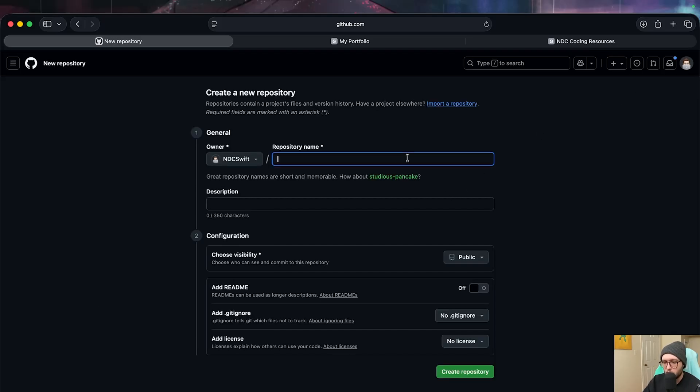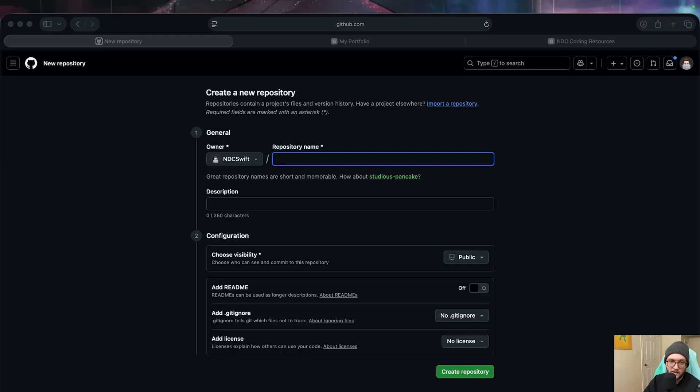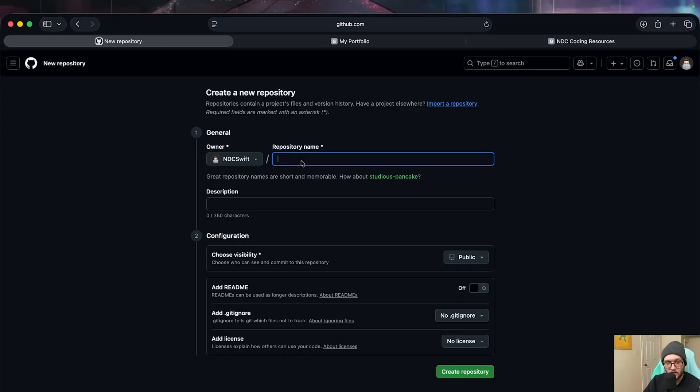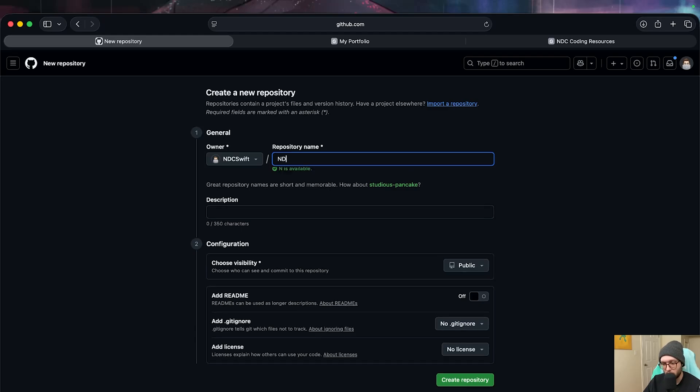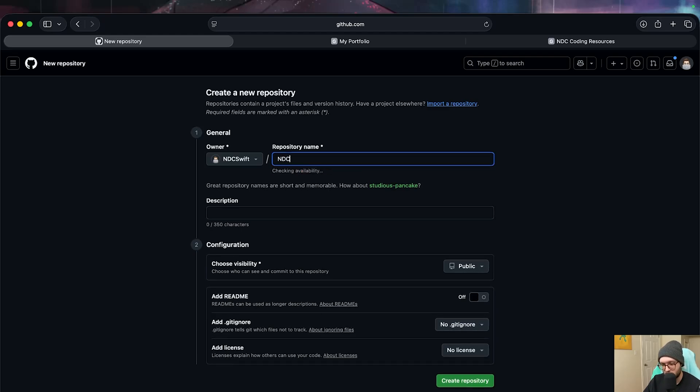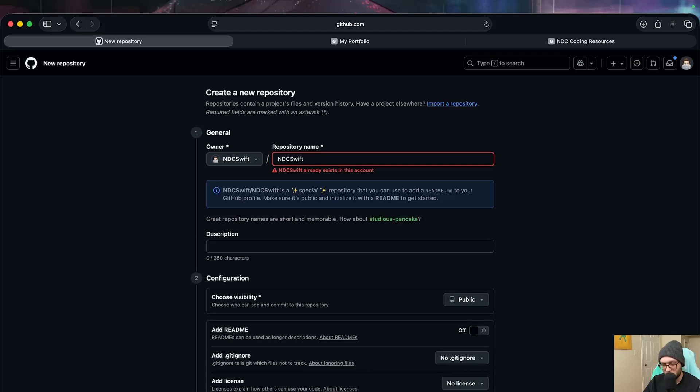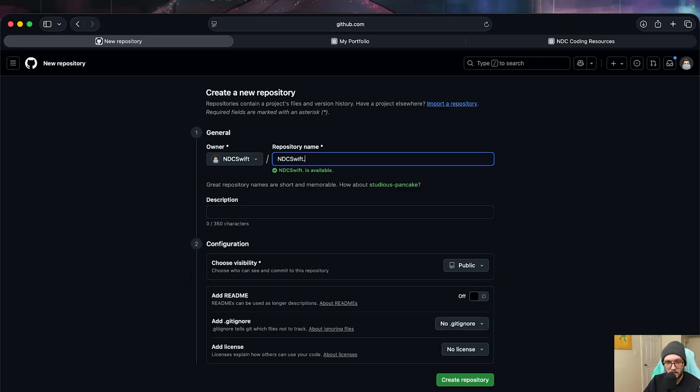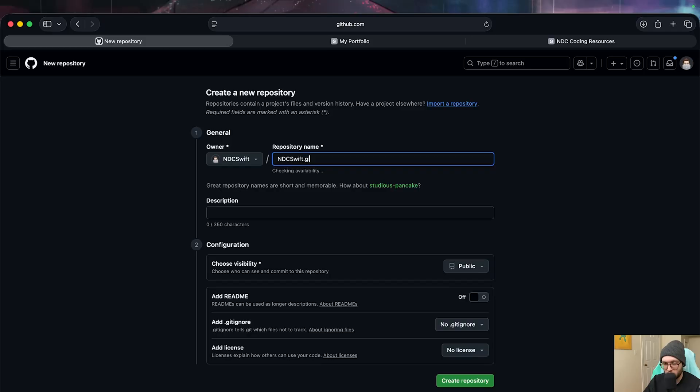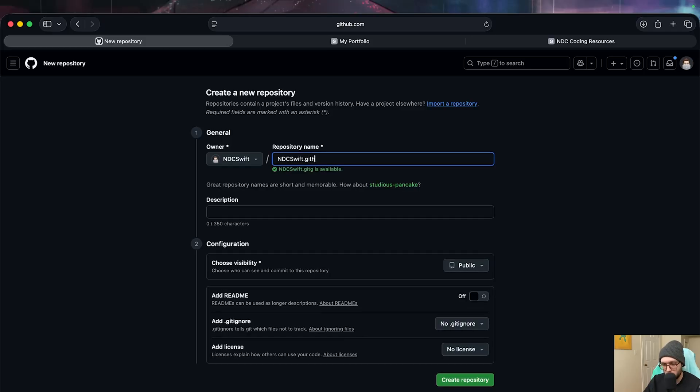When it comes to naming the repository, we actually have a couple options. I didn't know about this first one until down the line. So just like with our GitHub profile readme, we can actually just name it the exact same as our username. So my case, ndcswift, and then do .github.io.